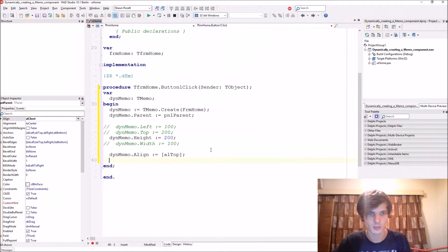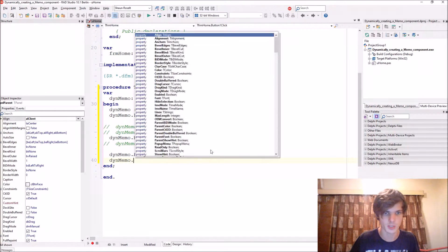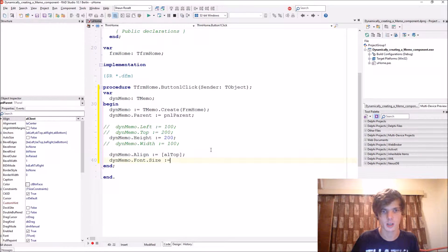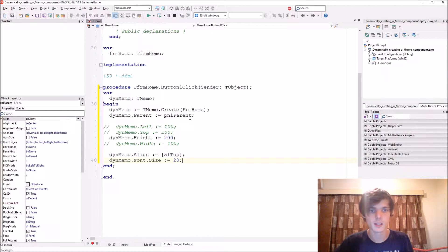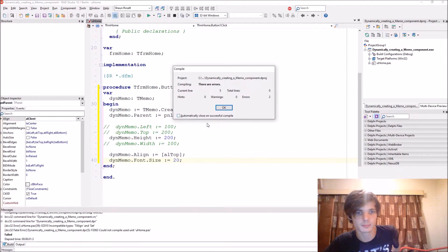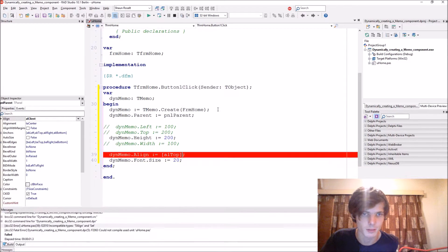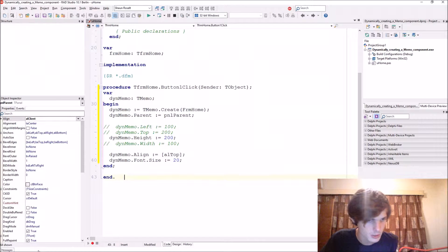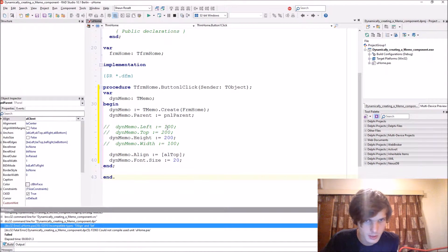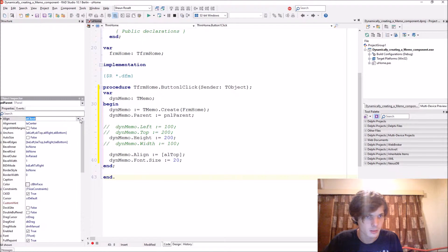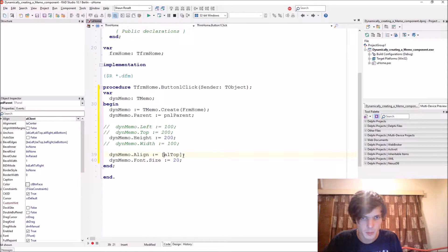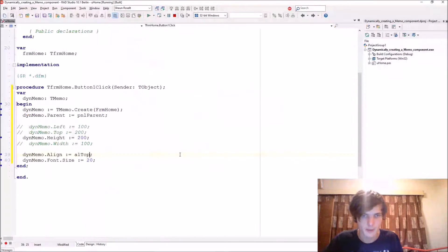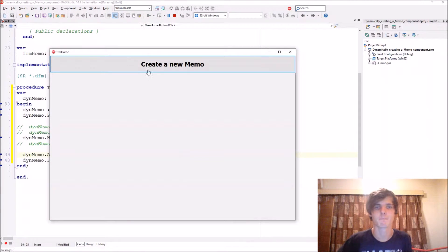ThenMemo.Font.Size, let's make it 20. And now if we compile, it will error. What's the error? Let's see. 'Align' and 'set', okay. Maybe we don't do that, just leave out the brackets.